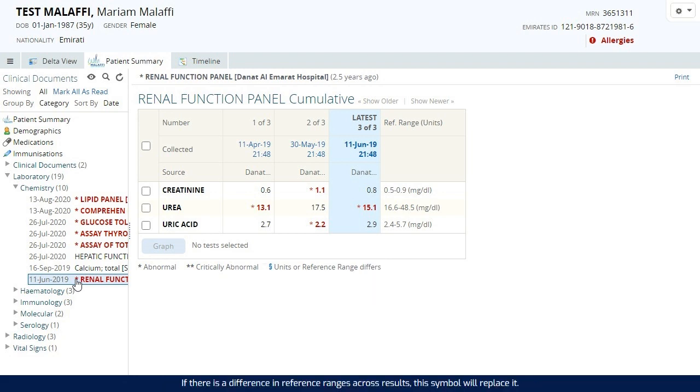If there is a difference in reference ranges across results, this symbol will replace it.